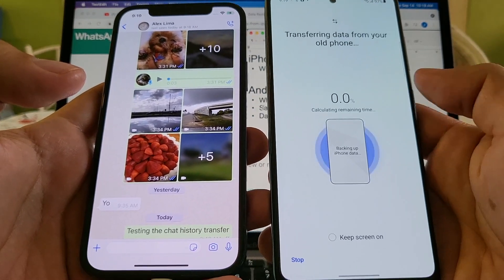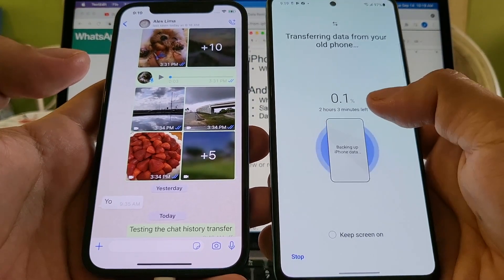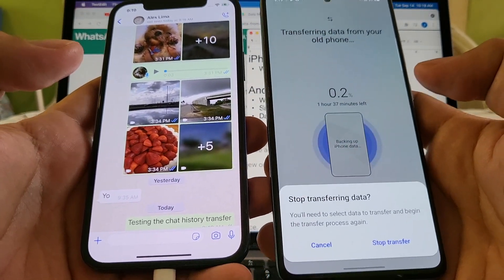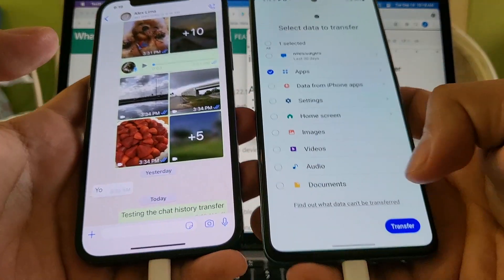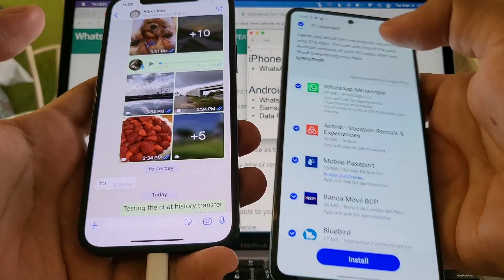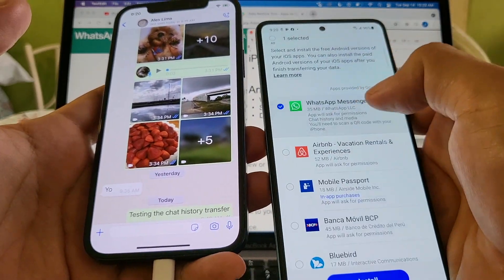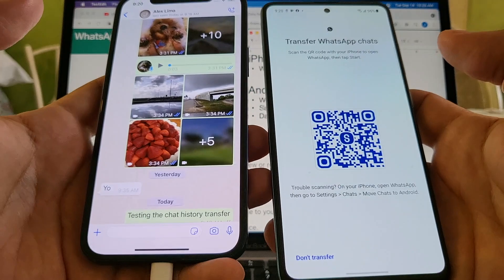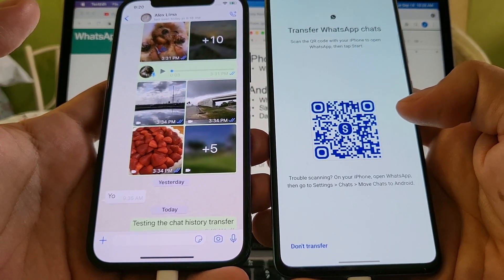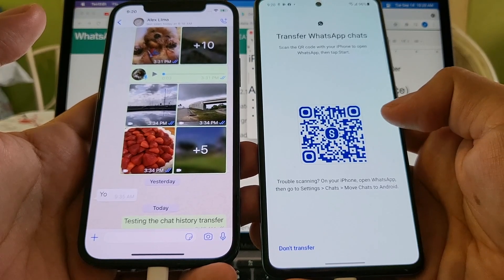I'm going to cancel that transfer. Click 'Stop Transfer,' then click 'Transfer' again to re-select apps. I'll deselect all apps and select only the main WhatsApp — not the Business one. Click 'Install' and look at the difference: now I have the QR code, which is really important to transfer your chat history. If you don't see the QR code, chances are you won't be able to transfer — that's exactly what happened with WhatsApp Business.